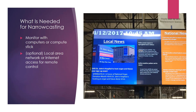Narrowcasting can be done quite easily. All you need is a monitor with a computer or a compute stick connected to it. Optionally, if you're connected through a local area network or the internet, you can access remote control and manage a wide range of computers.